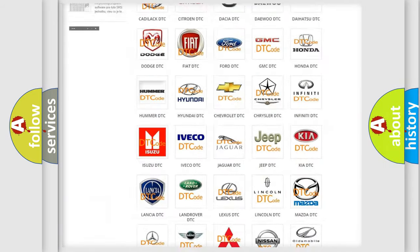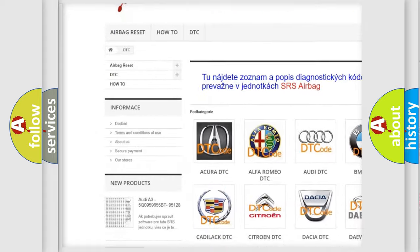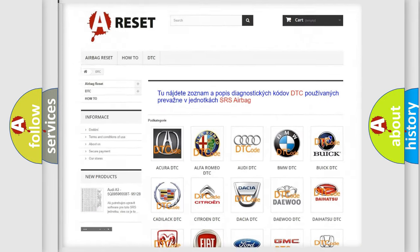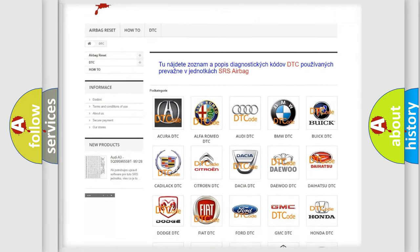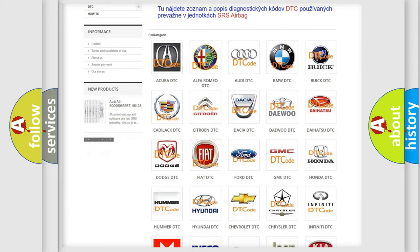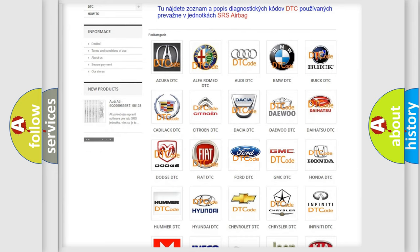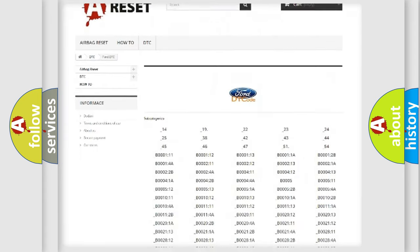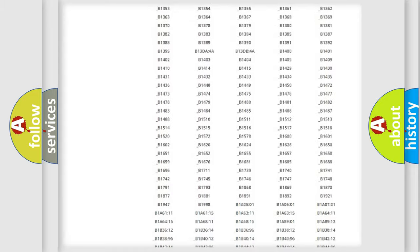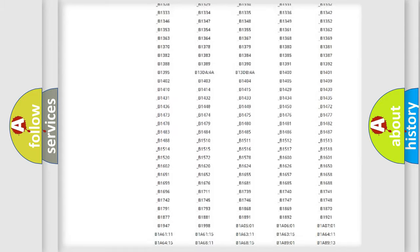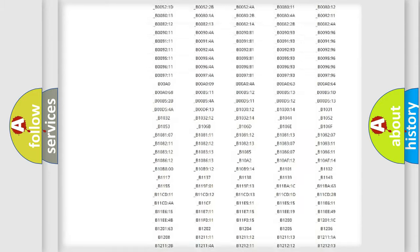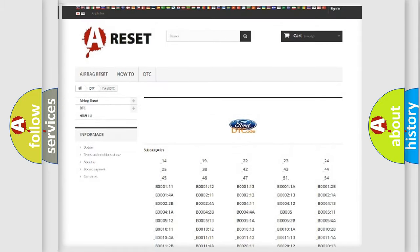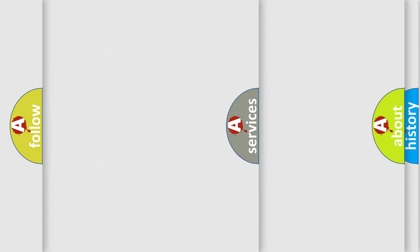Our website airbagreset.sk produces useful videos for you. You do not have to go through the OBD2 protocol anymore to know how to troubleshoot any car breakdown. You will find all the diagnostic codes that can be diagnosed in Infinity vehicles.